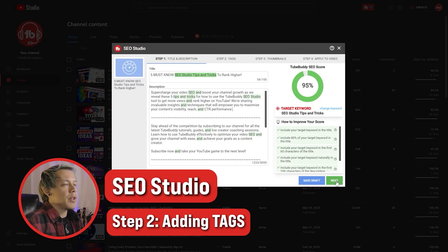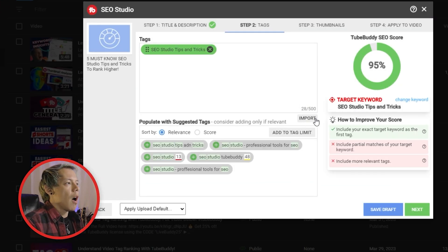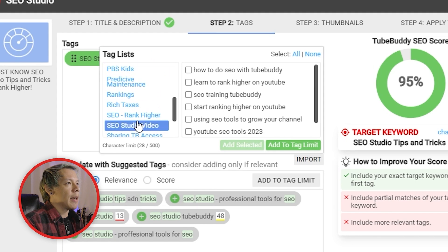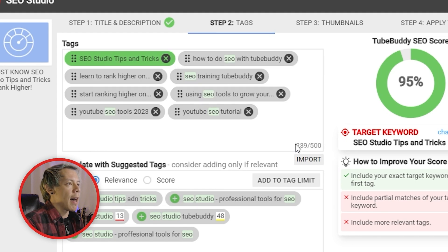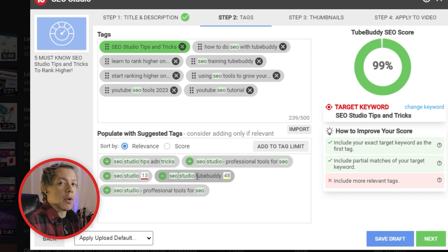We're looking good so far, so let's keep moving. Step two is all about tags. Here you can manually add your tags. Also, click on import to go through some of your tag lists and import that information here automatically — a big time saver. Or select one of the suggested tags at the bottom; the number next to it represents the Keyword Explorer score. I'd still recommend using Keyword Explorer to look through the data to make sure it makes sense for you. At the very least, make sure that it's relevant for the video.